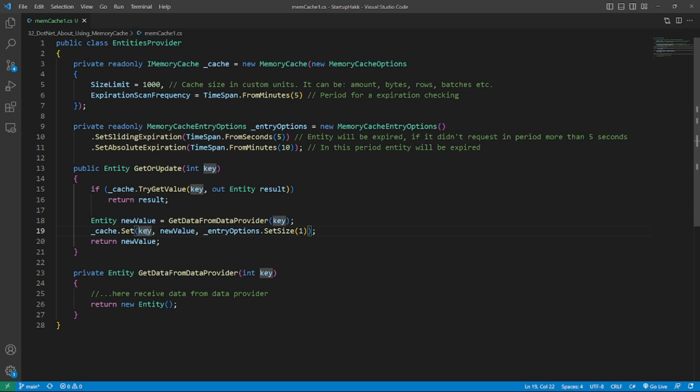When we try to get a value from a cache, it receives a value from an inner dictionary and checks if it expires. If yes, the entity is marked as expired and then removed. If no, then the cache just returns the value. In both cases, the cache starts an invalidation process for all values in the inner dictionary in a separate thread. The period of this checking you can set up in expiration scan frequency field of MemoryCacheOption. By default, one minute.